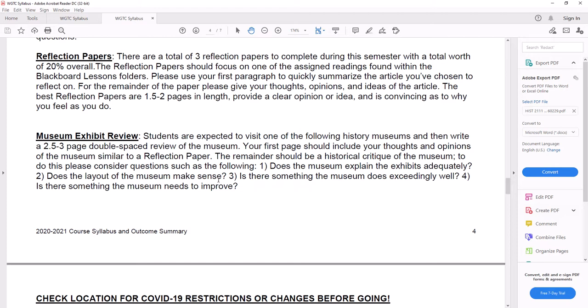So, in short, a page and a half to two pages, double spaced. Your first paragraph and only your first paragraph should be a quick summary of which article you're writing on and the rest of it. Tell me what you think about what you read. Did you like it? Did you hate it? Why did you like it? Why did you hate it?